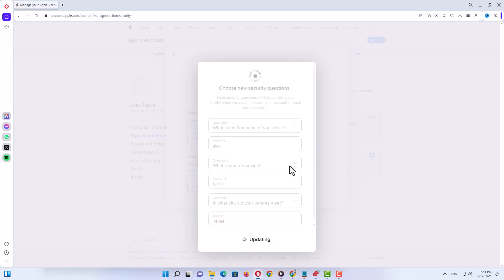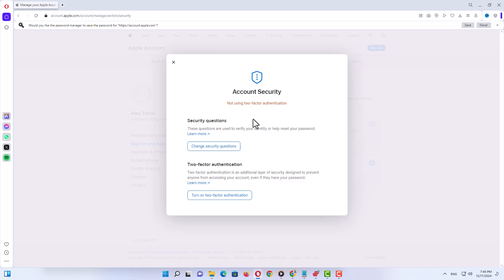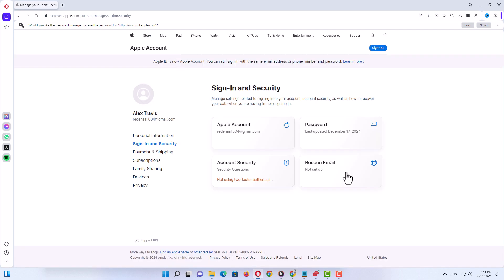Copy and paste your password if needed, then click continue and wait a couple of seconds. When you see the message 'Your security questions have been changed', click done. That's it — we have successfully changed our Apple account security questions.